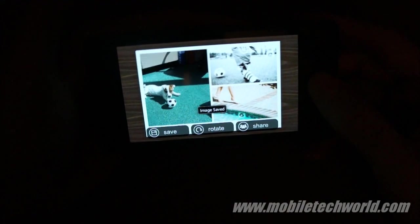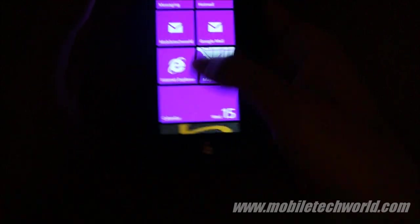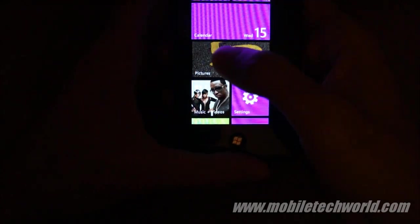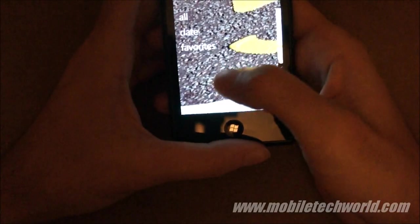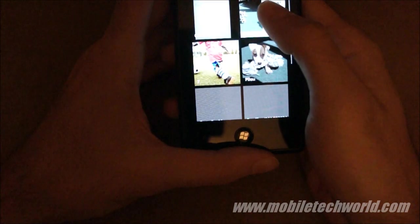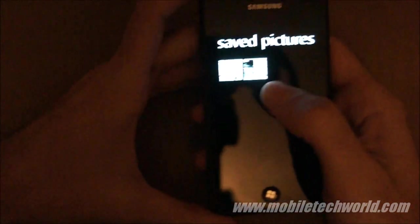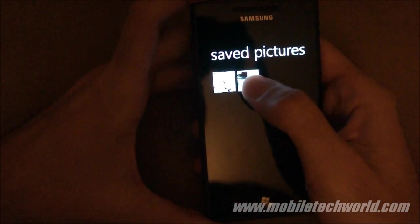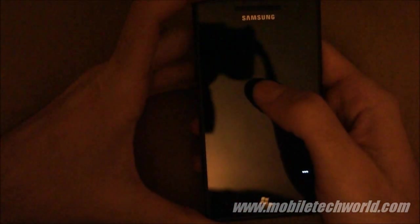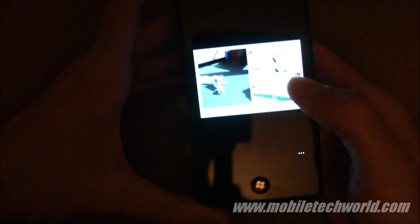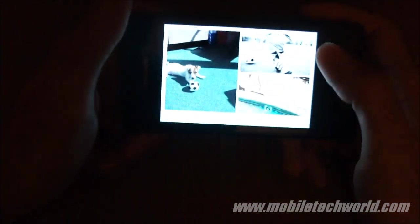Now I'm going to go back into my picture hub and look at the collage that I just did.